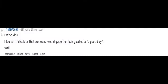Praise kink. I found it ridiculous that someone would get off on being called a good boy. Well. Milfs and drunk office ladies. It started as a joke but I'm scared now.